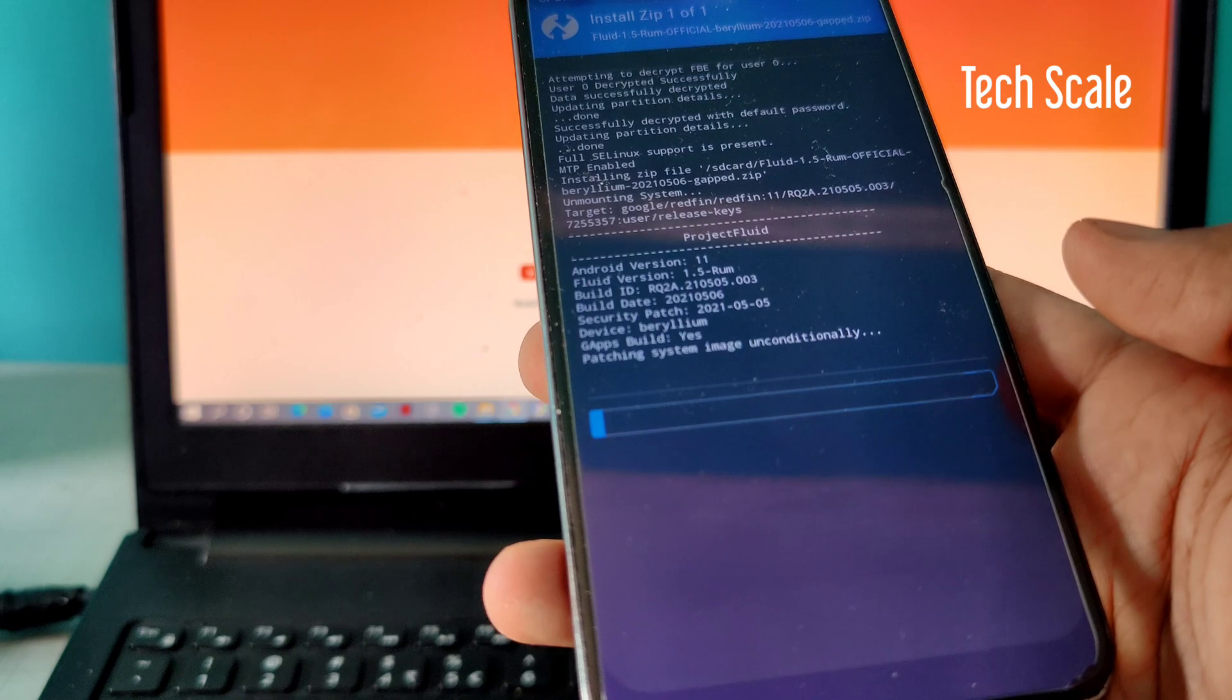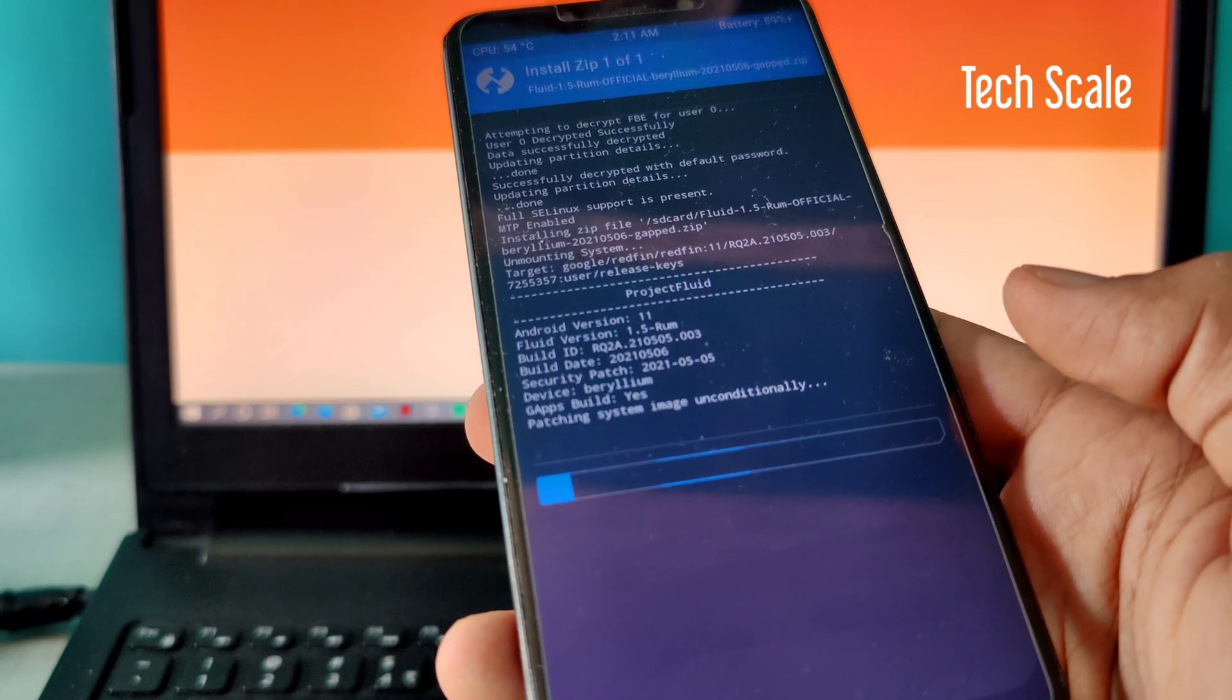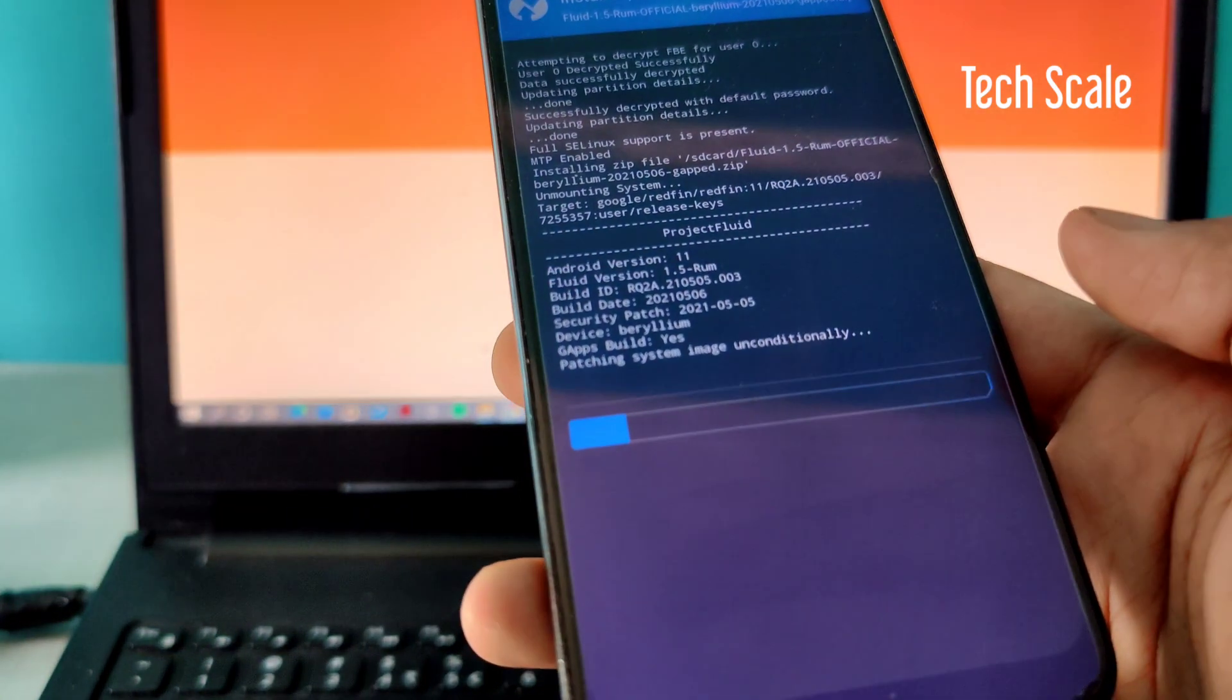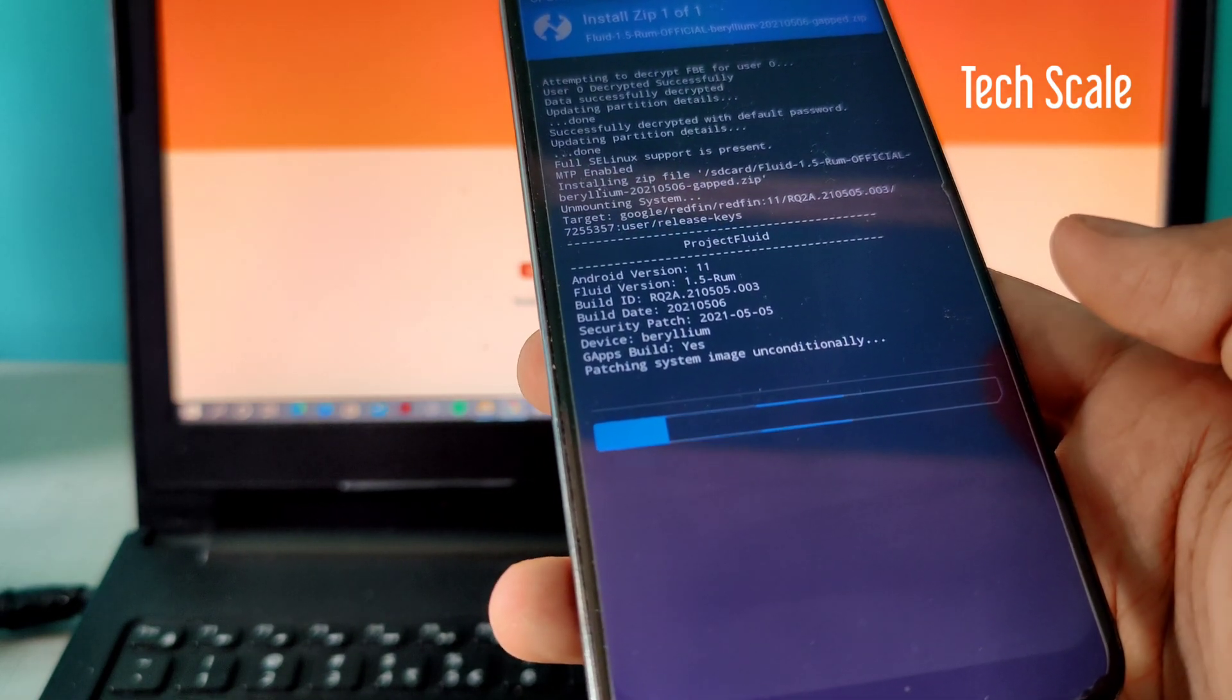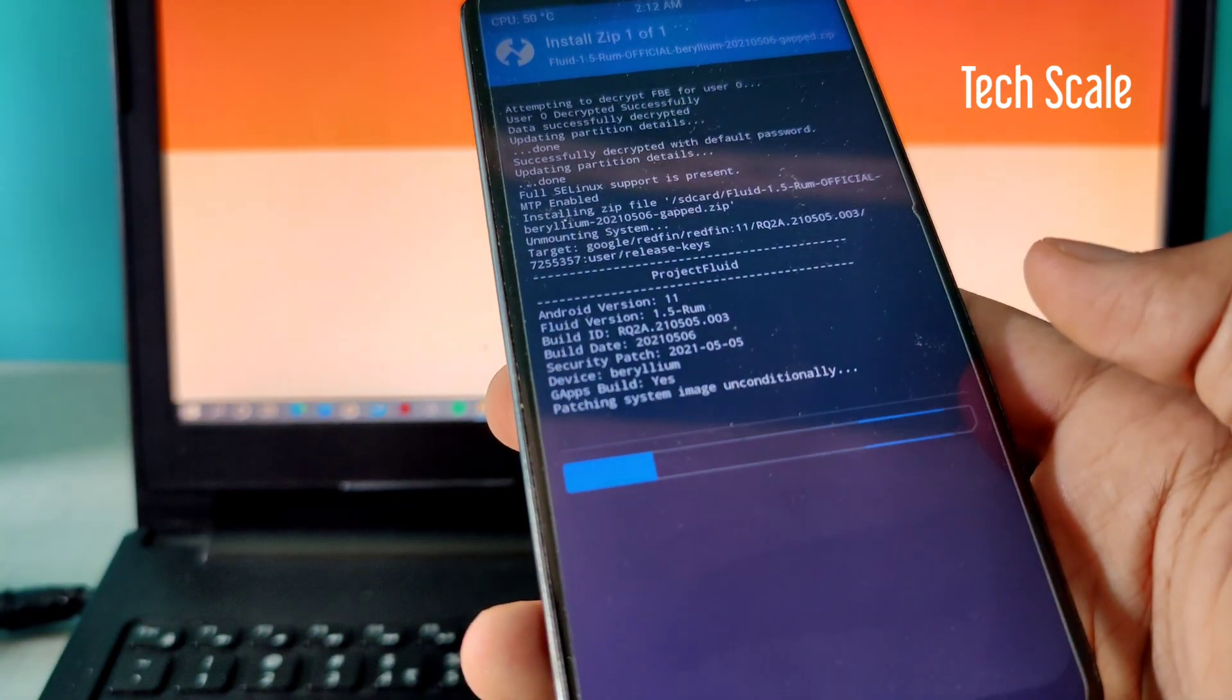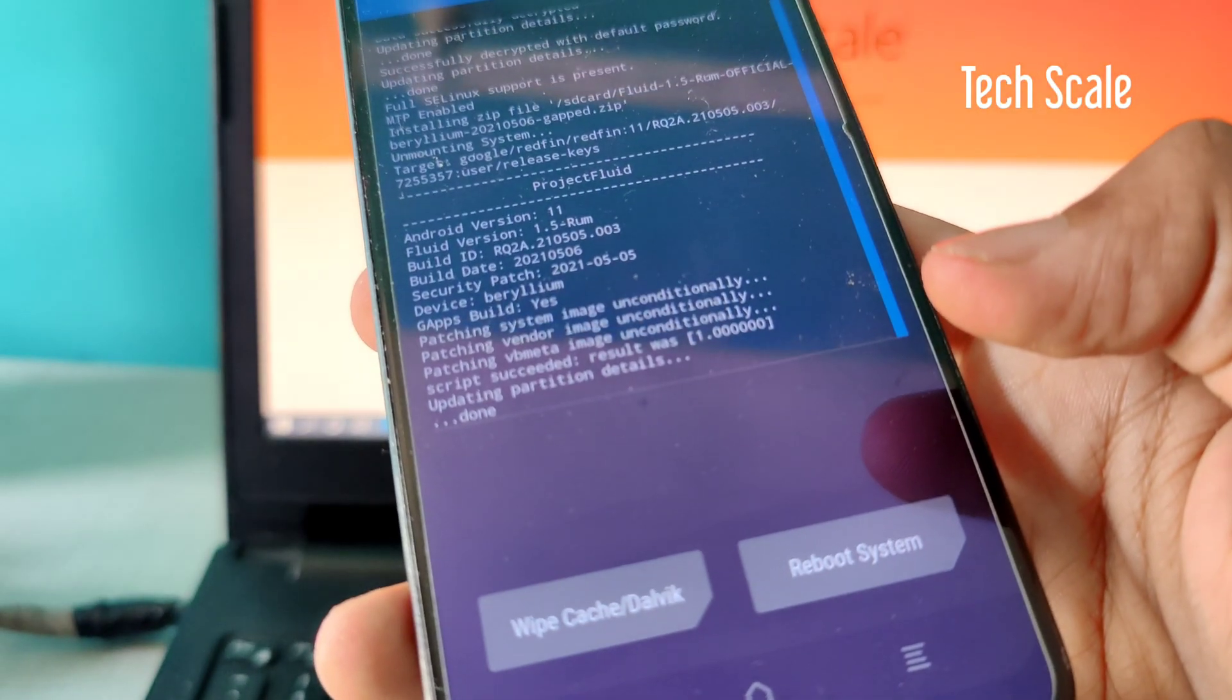It might take some time - every custom ROM takes about five minutes. I'll fast forward the video and see you when the ROM is installed. If the ROM is installed, you'll see a success message here. Again, I want to remind you: whenever you install a custom ROM, make sure you back up your data. That's the first thing you should do.